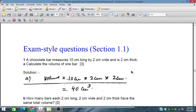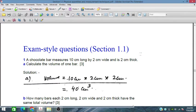Bismillahirrahmanirrahim. In this session, we are discussing exam style question section 1.1 for O-level and IGCSE students of physics.